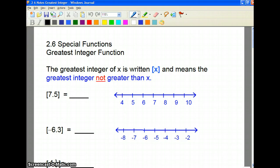Part two of section 2.6: a special function called the greatest integer function. Sometimes this is called the floor function, or a lot of people will call it the step function, which you'll understand after we graph a couple of them. The greatest integer of x is written as x within a bracket. In some books it's written with a double bracket — both notations mean the greatest integer of x. What it means is the greatest integer that is not bigger than x.